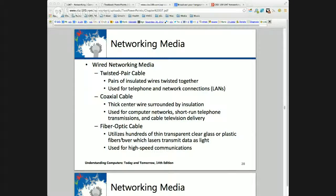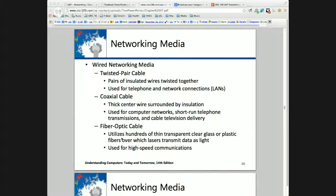Both twisted pair and coaxial cable can be tapped relatively easily — all you need to do is insert something metal into it, and then you can read that cable or connect a computer to it. Fiber optic cable cannot be tapped like that. To add a device to fiber optic cable, you actually have to add a junction because you have to terminate it and then regenerate the signal. So fiber optic is more secure because you're going to be able to detect any tampering.